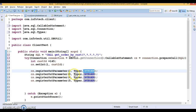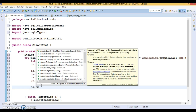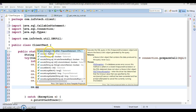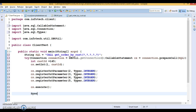Now I call cs.execute() on the CallableStatement. Since this stored procedure does not return a result set but returns output parameters, we use execute() rather than executeQuery(). After calling execute, I can retrieve the output parameter values.